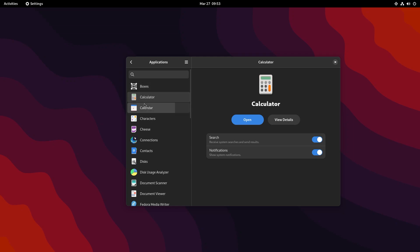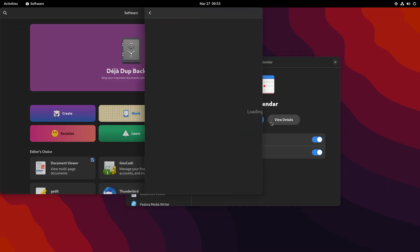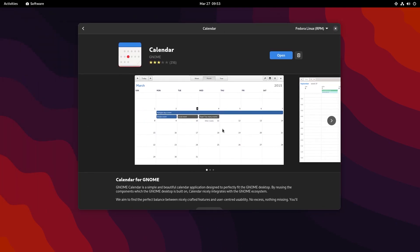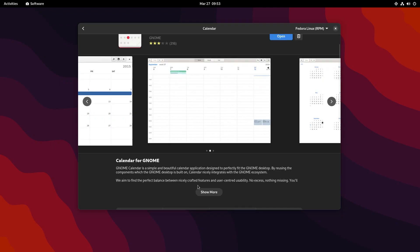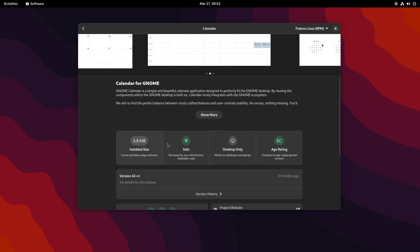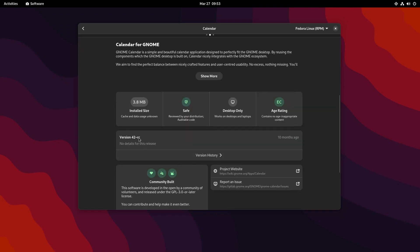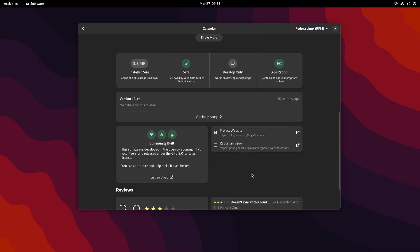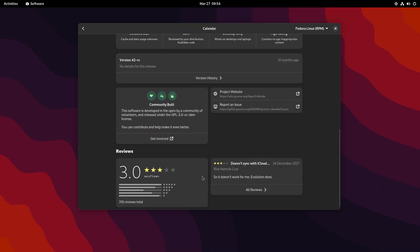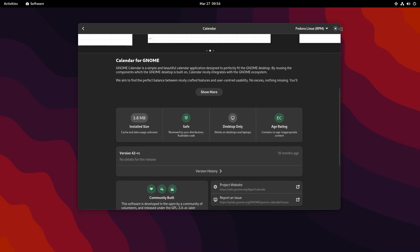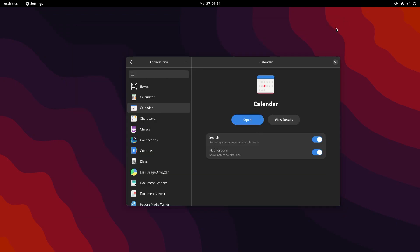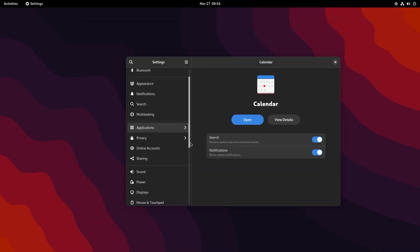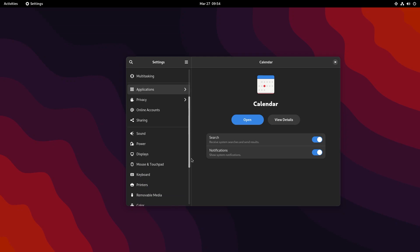Under applications you have a ton of things, each for every application. You can change search and notifications. You could also open the apps and view the details. Let's view the details for calendar. This opens the GNOME software. This takes us to the home page for the app. That's pretty handy. You have your screenshots, a little description. It shows you the installed size, that it's safe and it's for desktop. It also shows you an age rating and the version. This is GNOME 42 release candidate basically. This is a community build. It takes you to the project website. You can also report an issue on GitLab and you have a couple of reviews.